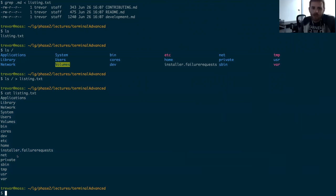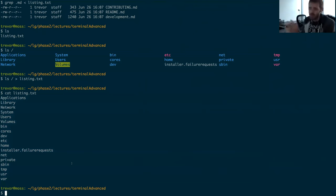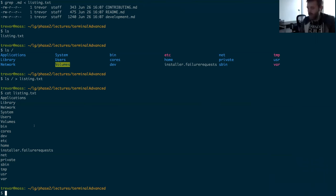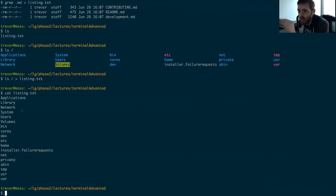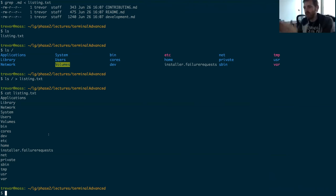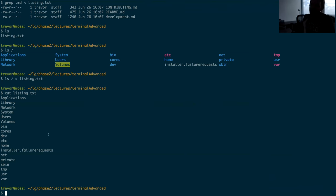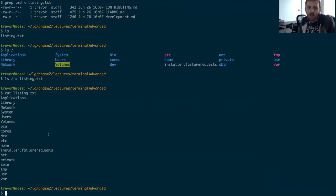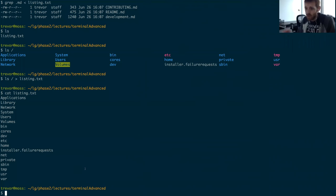Processes write out to two pipes: standard out, which we've been looking at, and standard error. Standard error is another pipe processes can write data to — in the terminal you'll just see it printed out, but it goes to a different pipe. You can treat error messages from a program differently than its normal output. We'll see an example of that when we start writing our own shell script. I'll gloss over standard error for right now and come back to it in a minute.